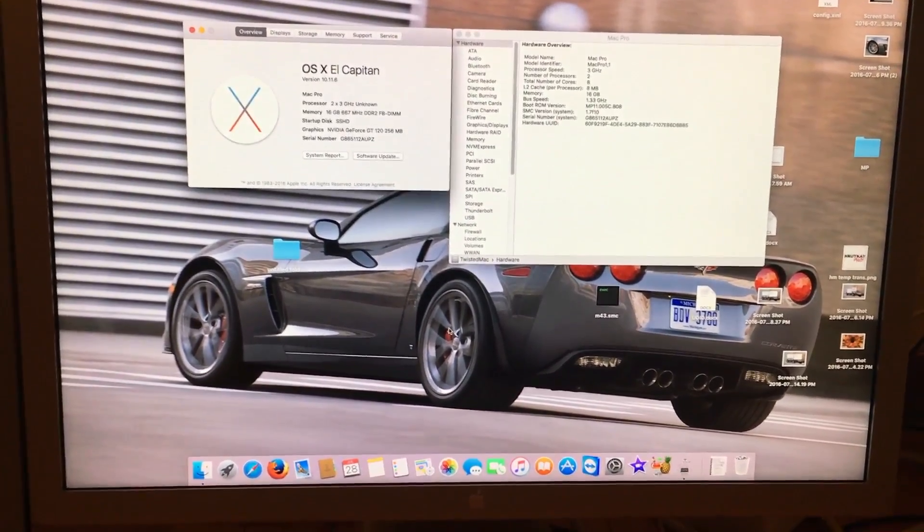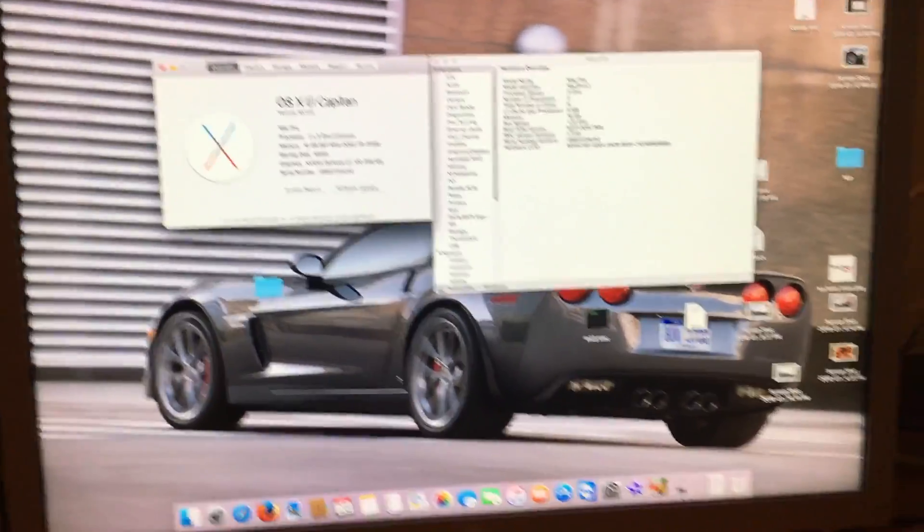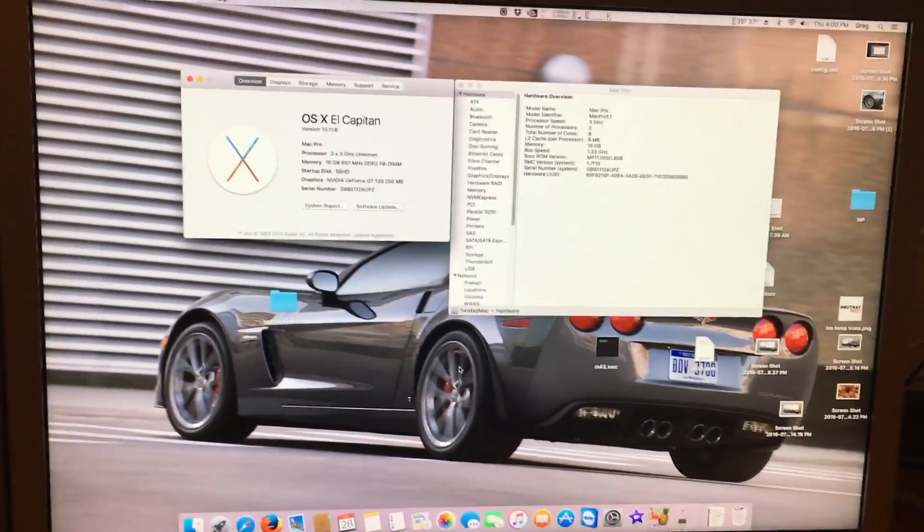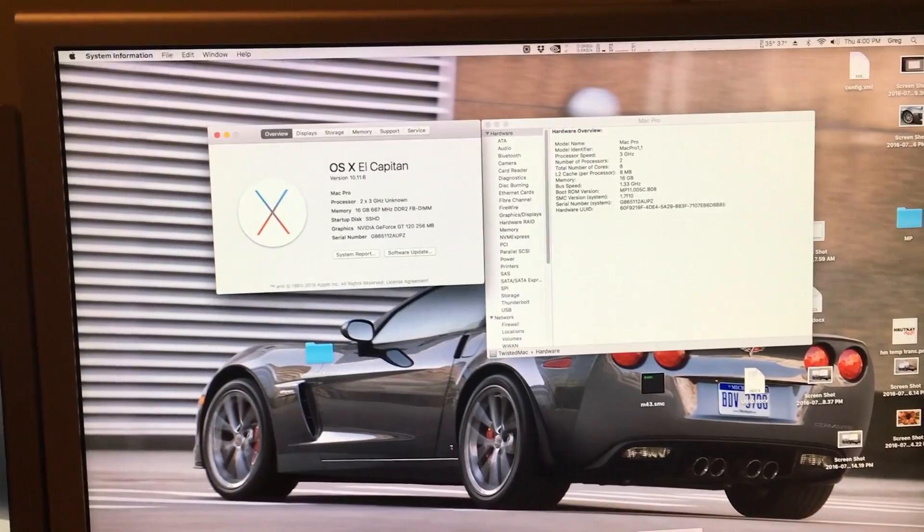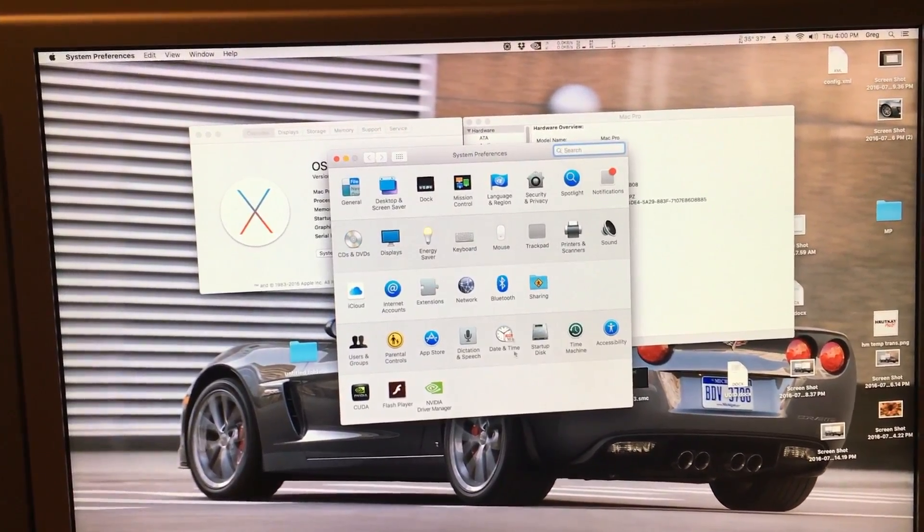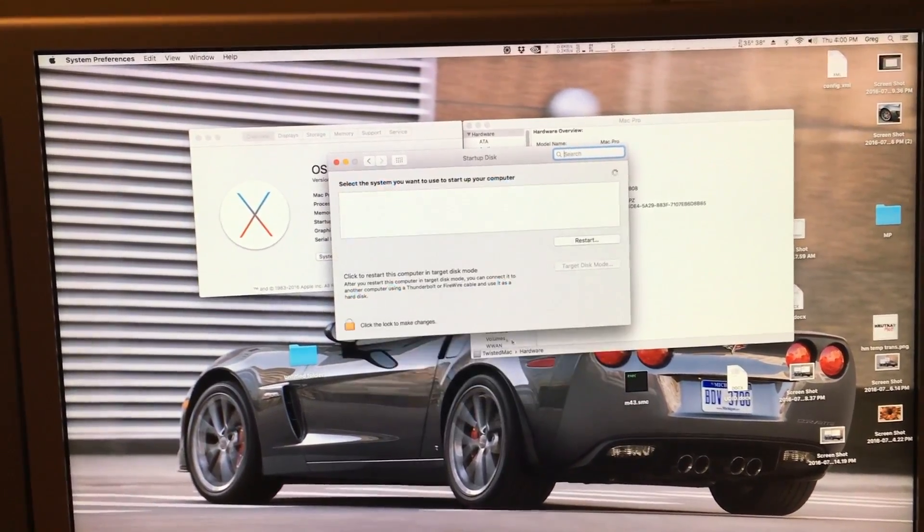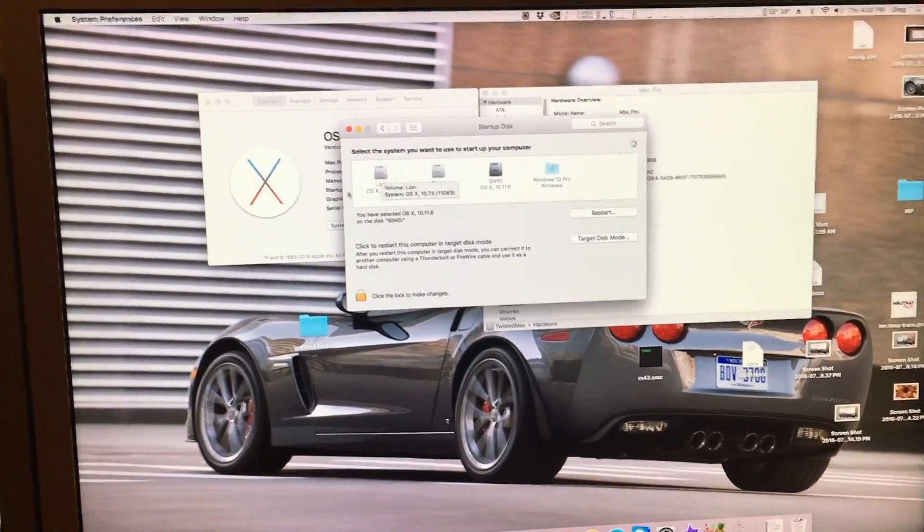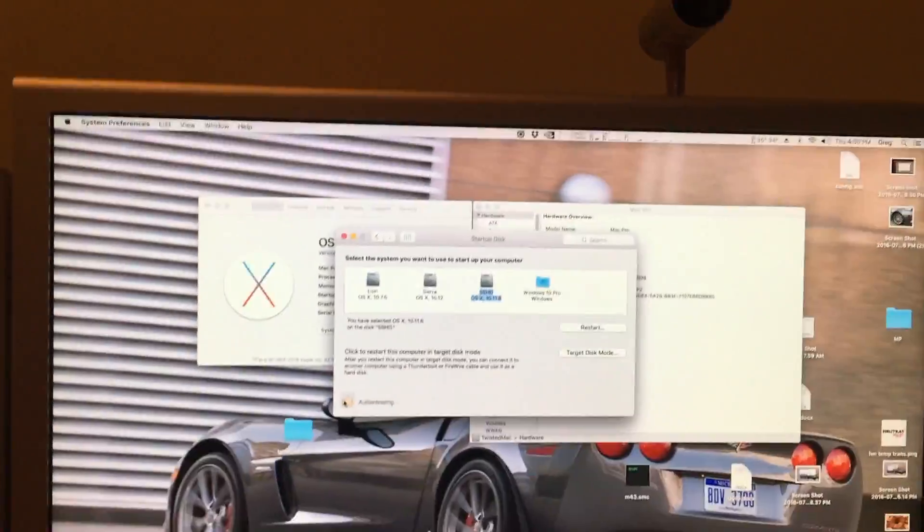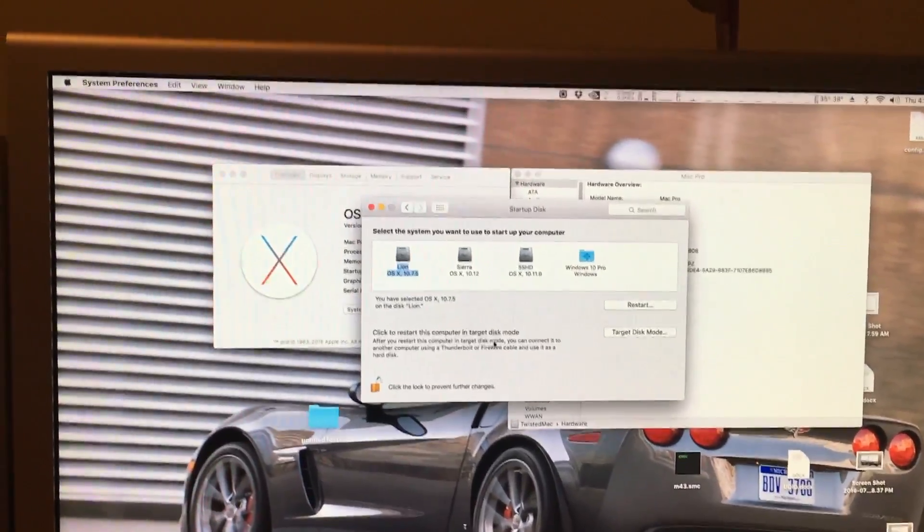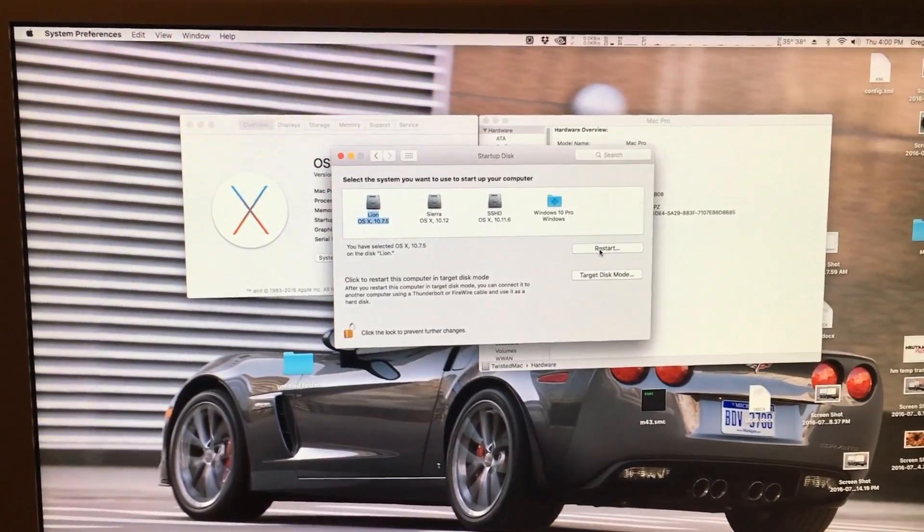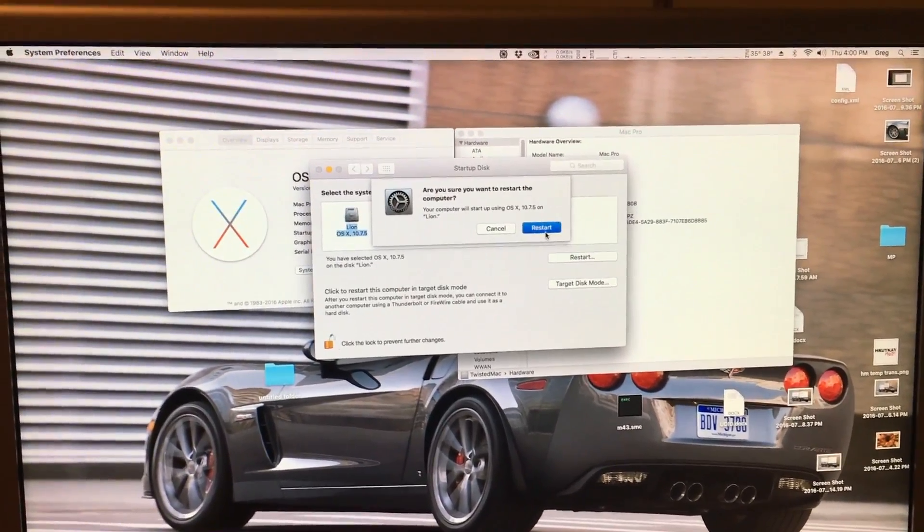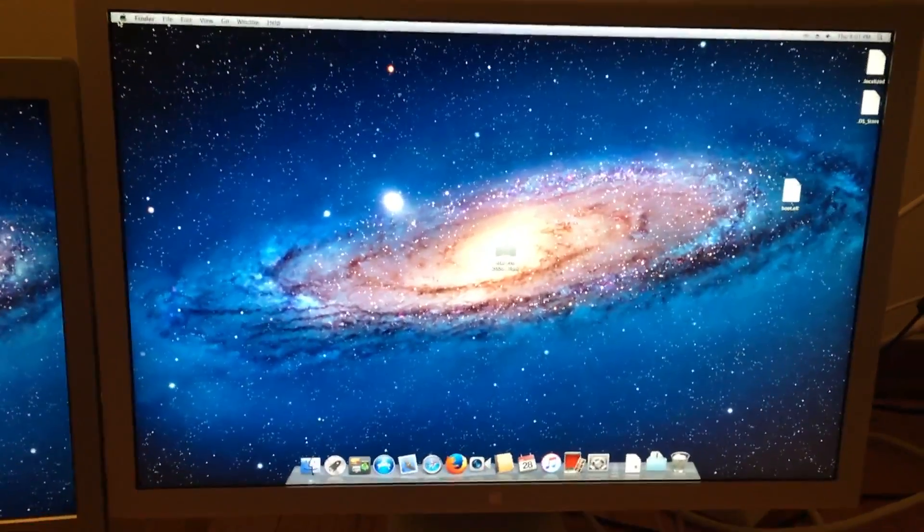So as we continue, I'd recommend you putting your original graphics card back into the Mac Pro, and then verifying that your boot disk is your Lion disk. We click on Lion, and then we can restart it. Welcome back to my Lion desktop.